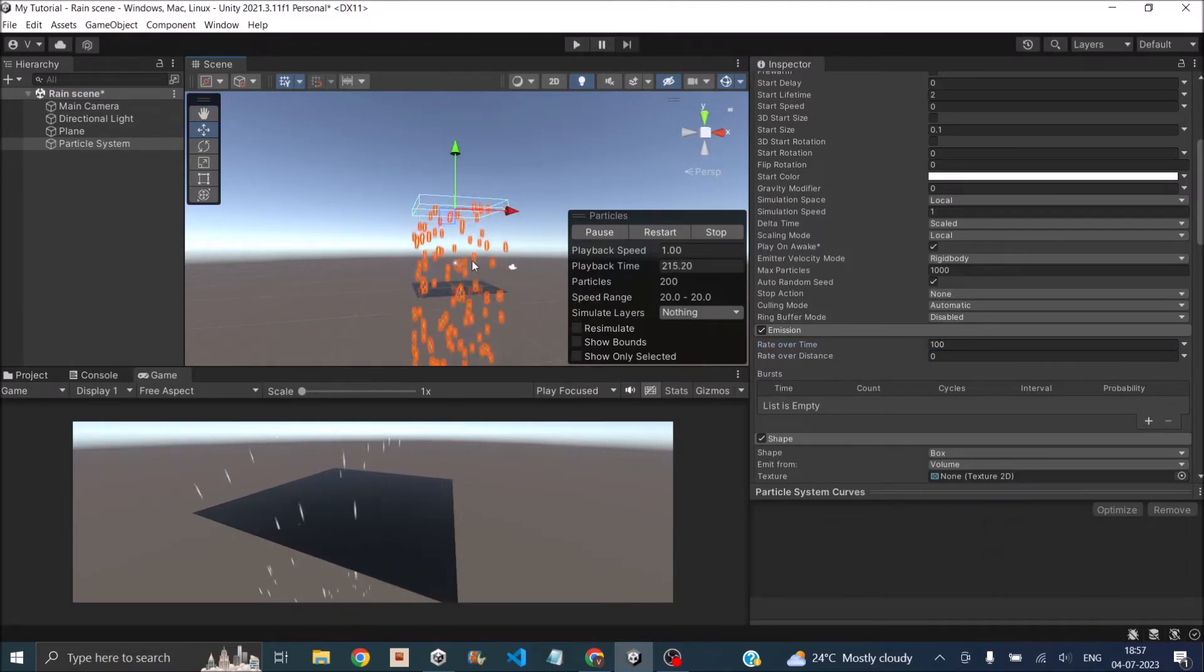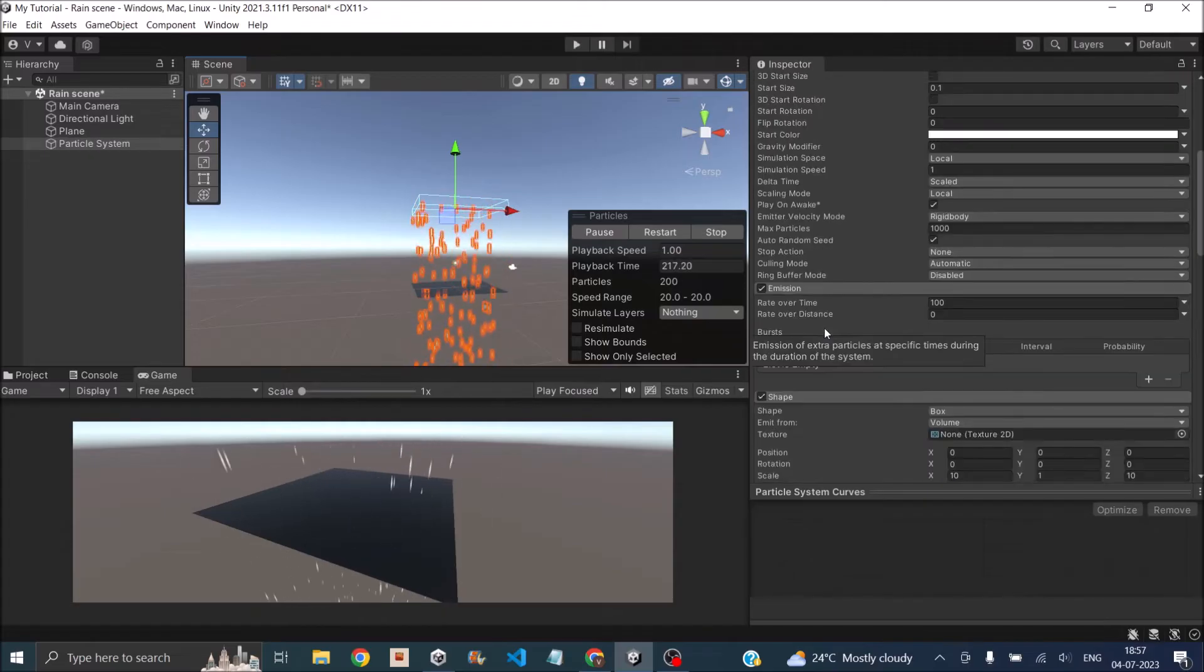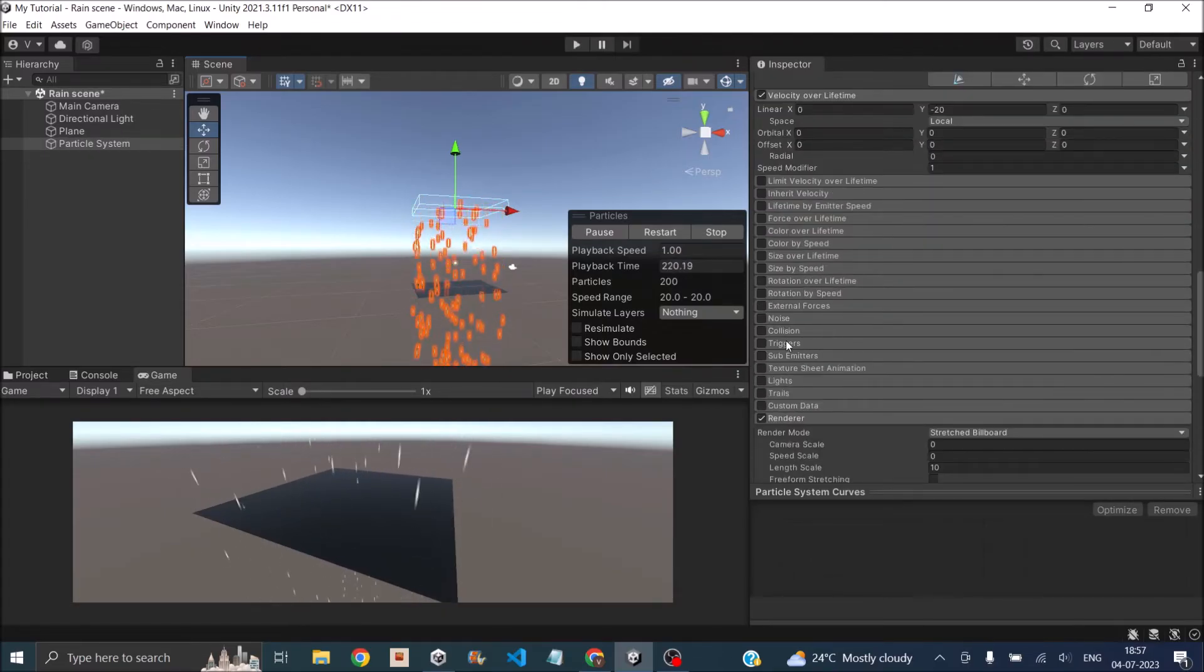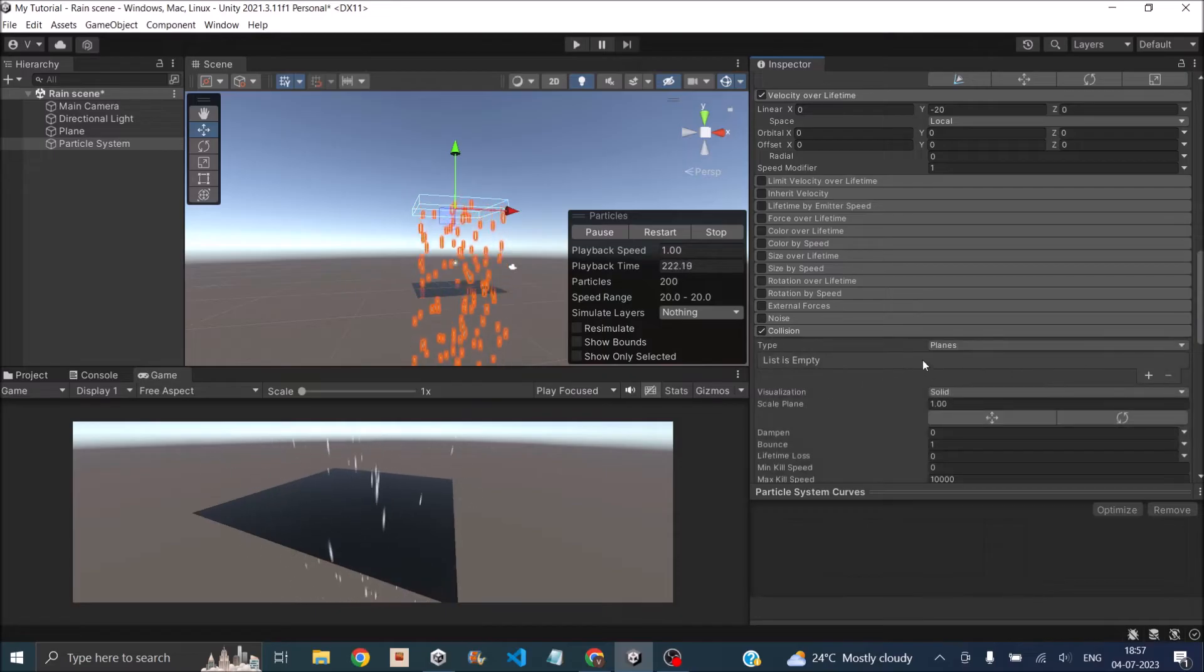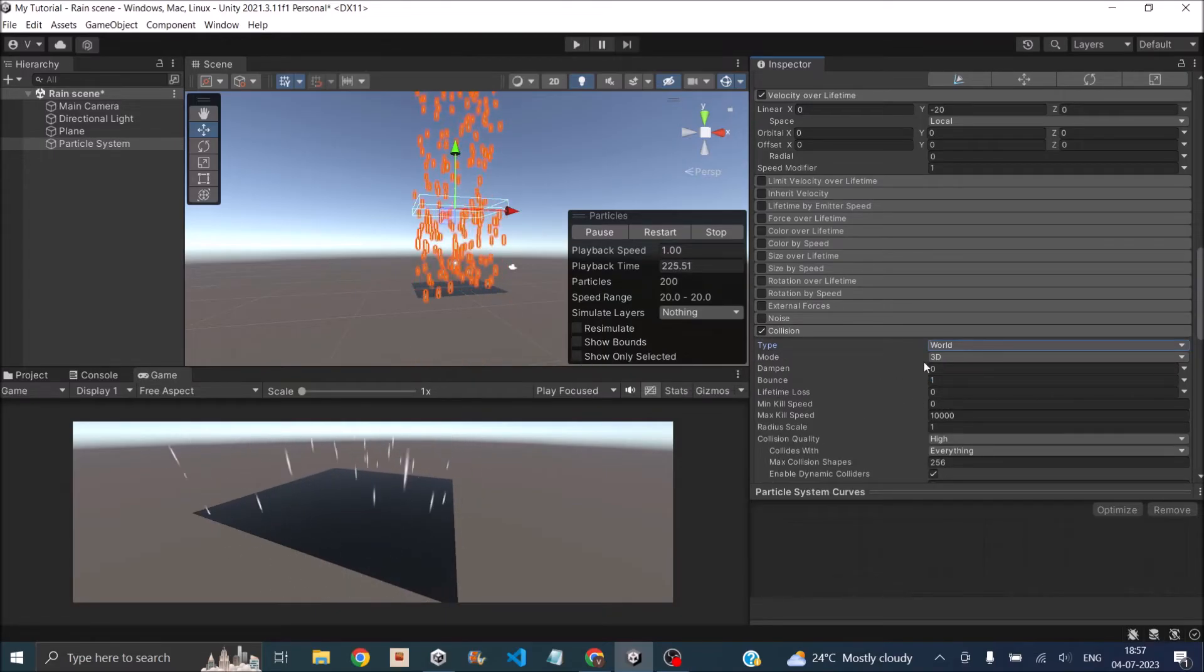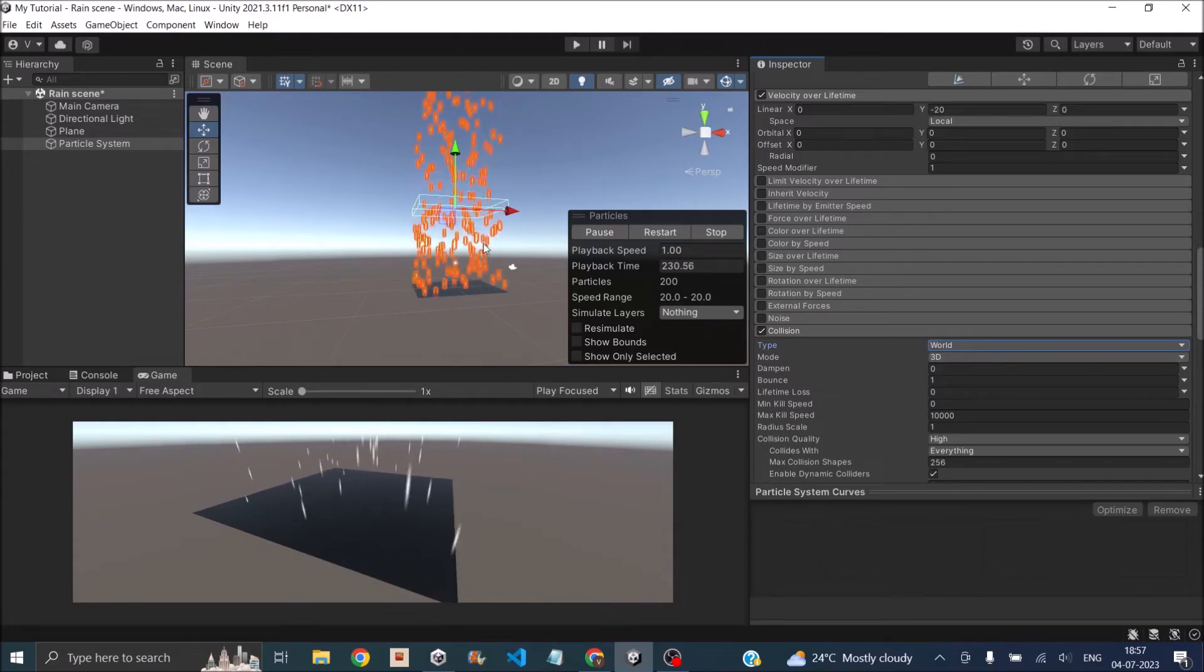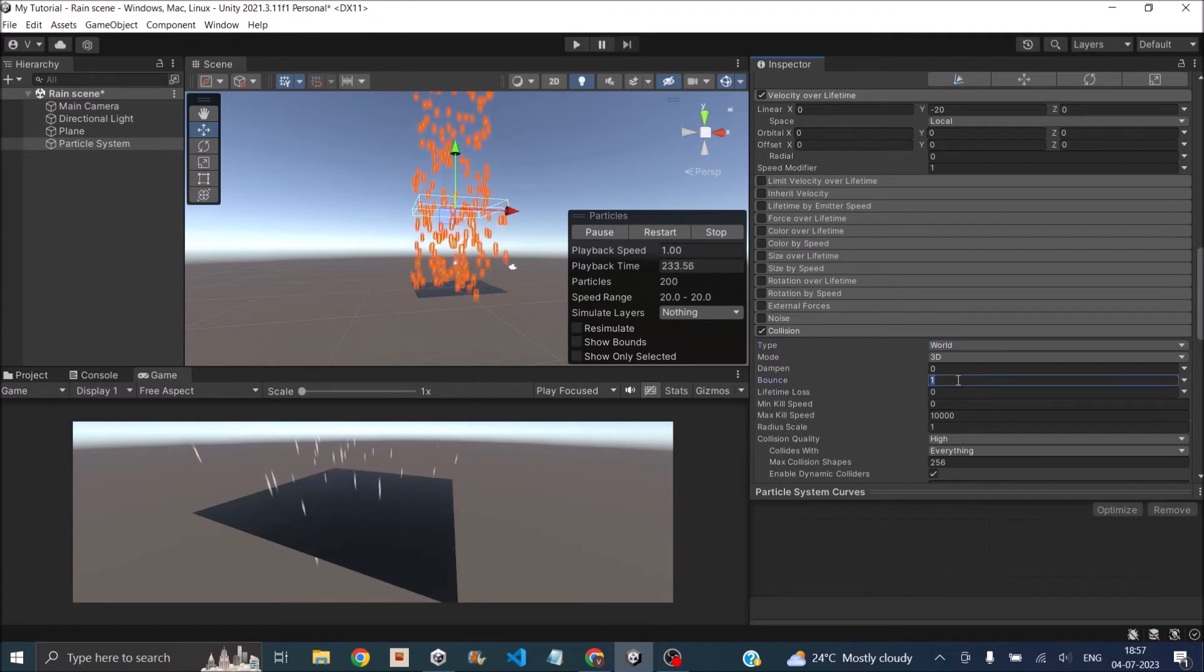We'll enable collision for them. Go to the collision parameter, enable collision, and set the type to world. As soon as you set the collision type to world, you can see that the particles are actually bouncing off the plane and moving up. We don't want that to happen, so set bounce to 0.